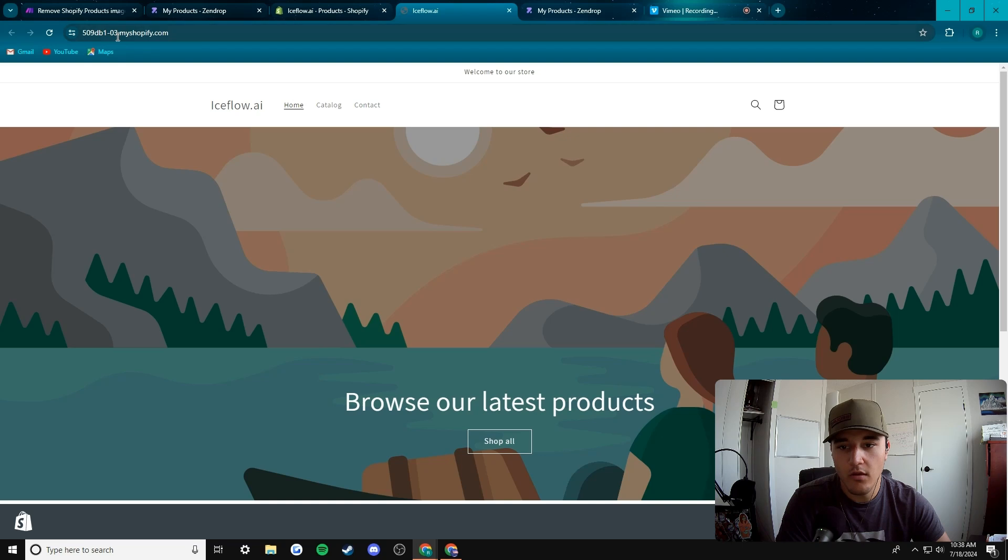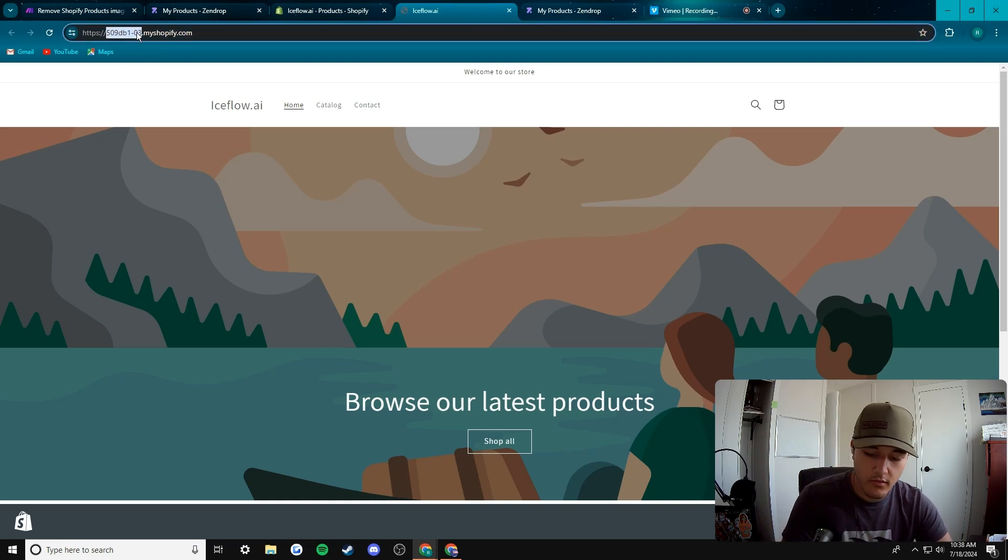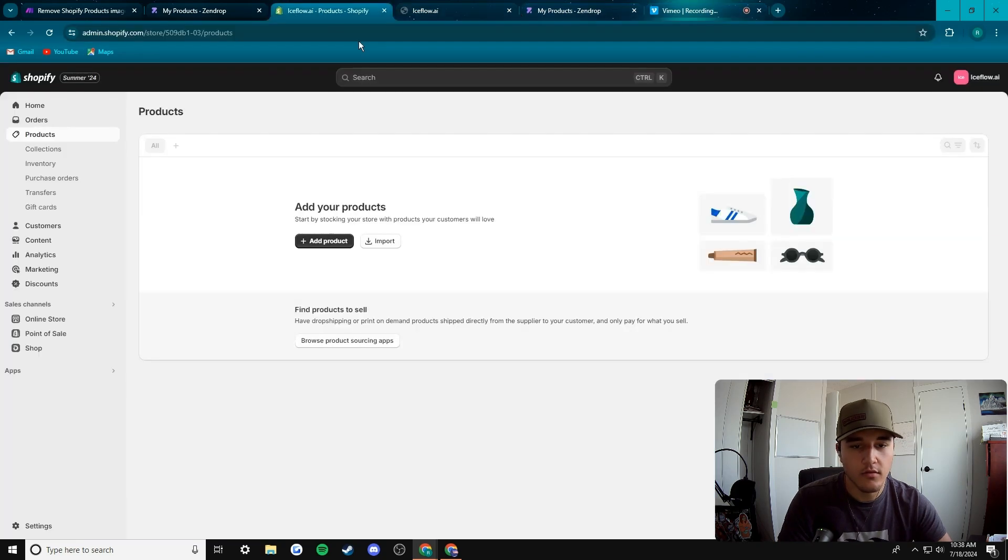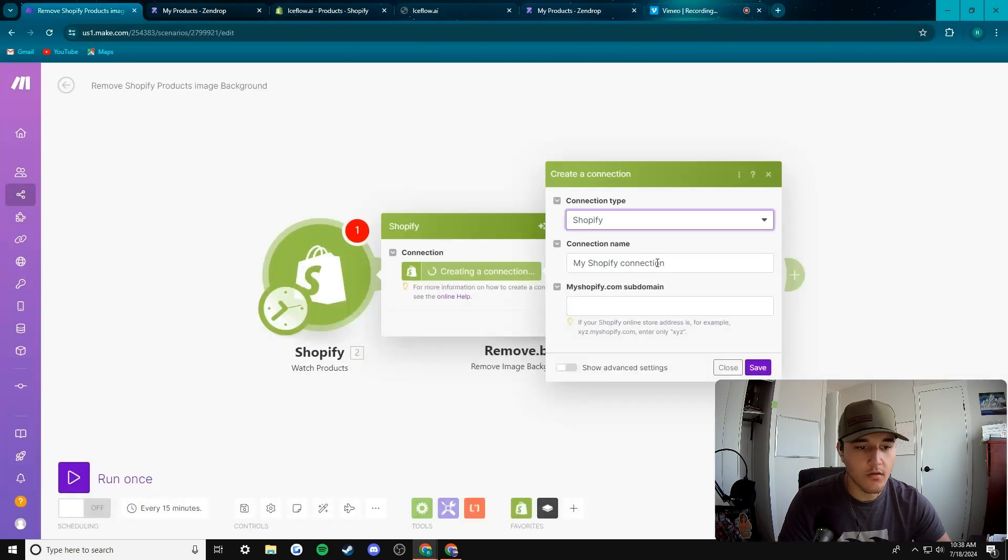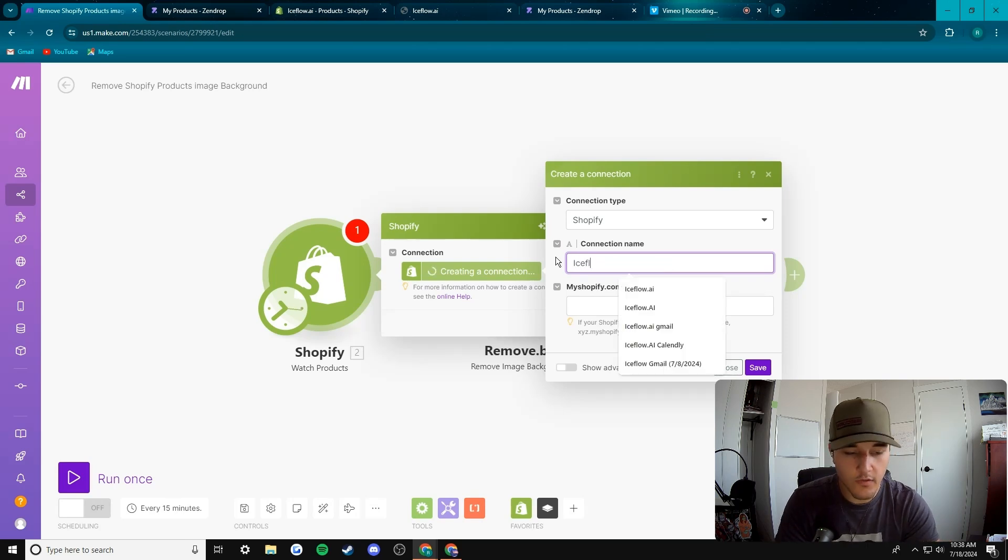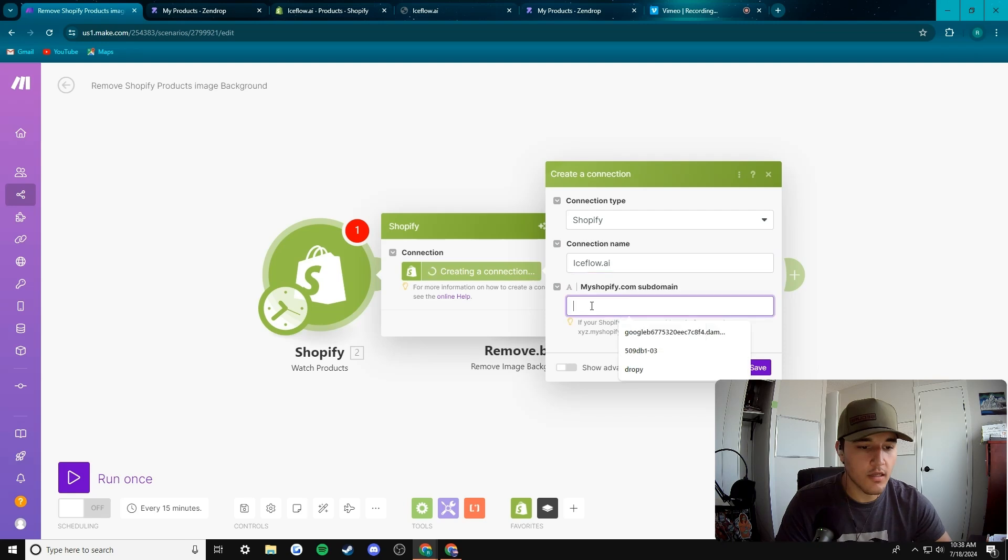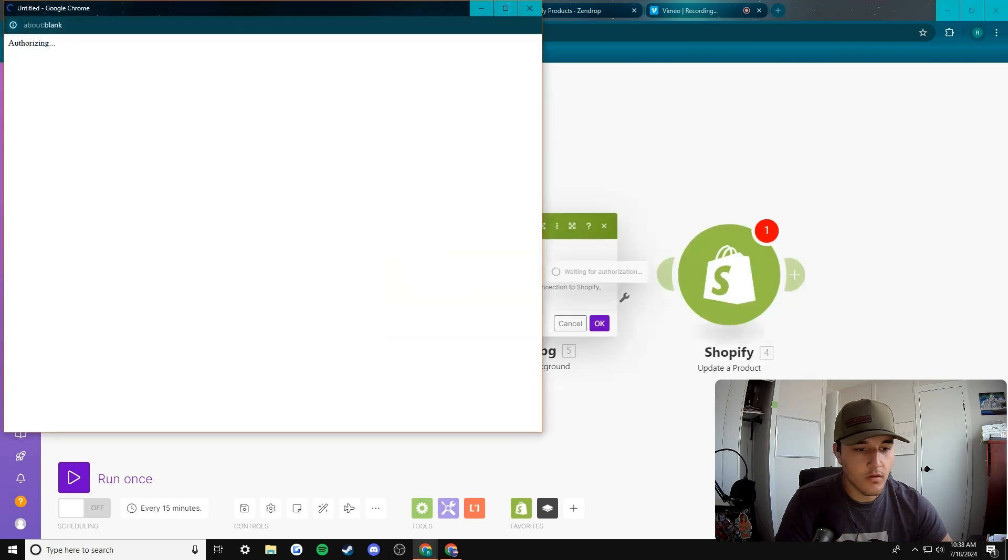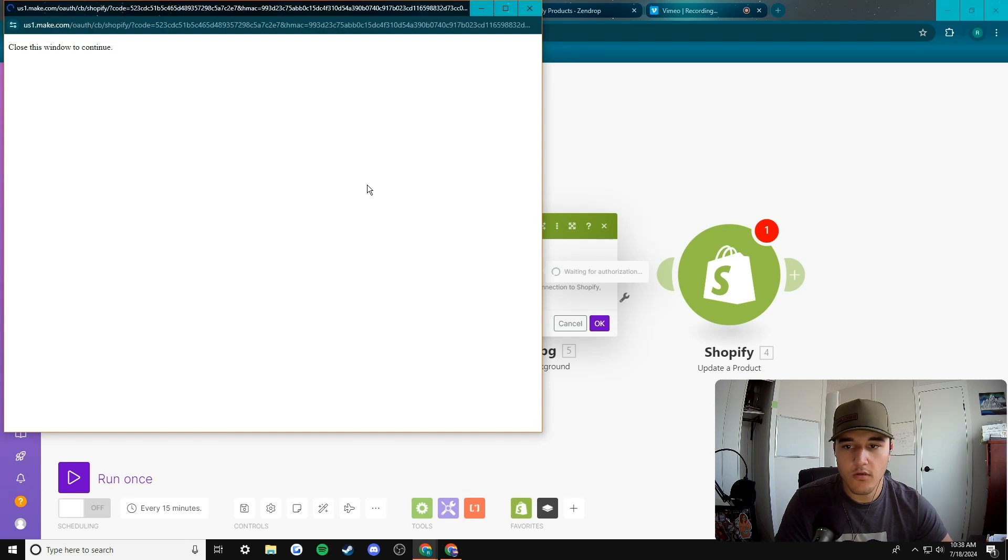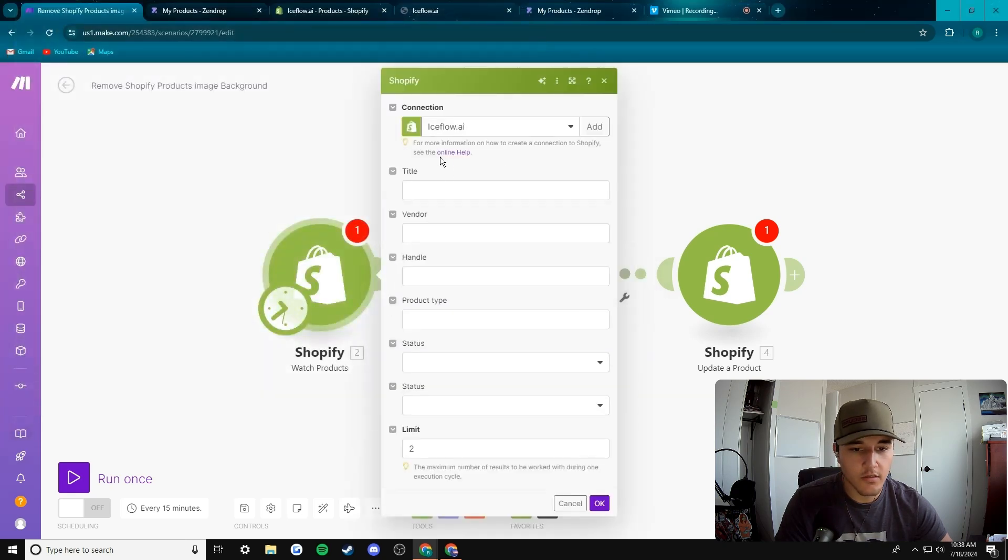That'll show you this which is the code you need. Right before that dot, you take everything before that, copy that, come back to make.com. Connection name, we're gonna change this to iceflow.ai because it's always good to name your stuff. And that should connect to our Shopify store for us. It will pull this up, verifying connection and that's good.